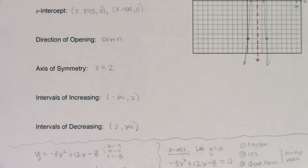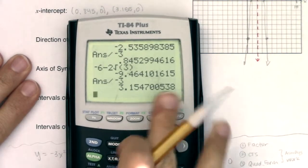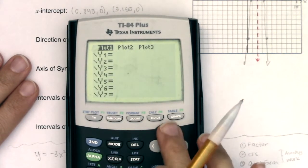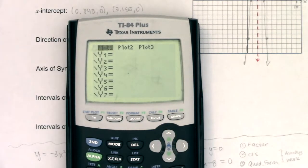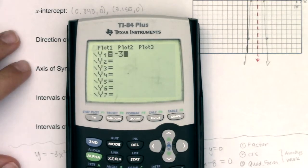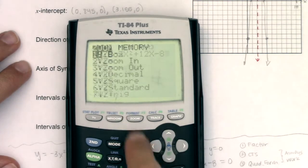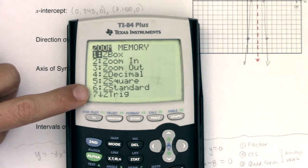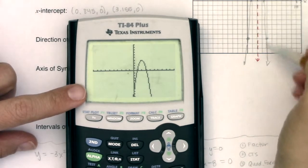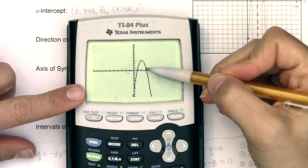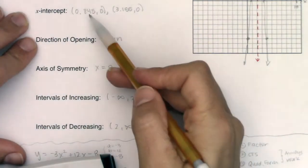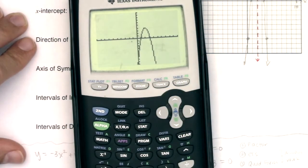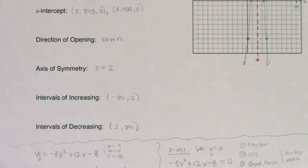If you ever want to check this, you can hit Y= on your calculator, clear out anything in there, type in negative 3x squared plus 12x minus 8, and hit Zoom 6 to reset the graph. That looks pretty close to what I graphed — there's an x-intercept somewhere around 1 and another around 3, which lines up well with our calculated values of 0.845 and 3.155.